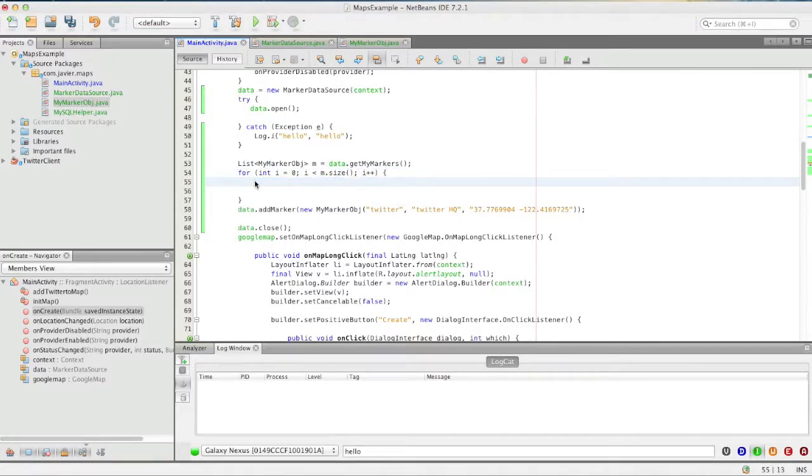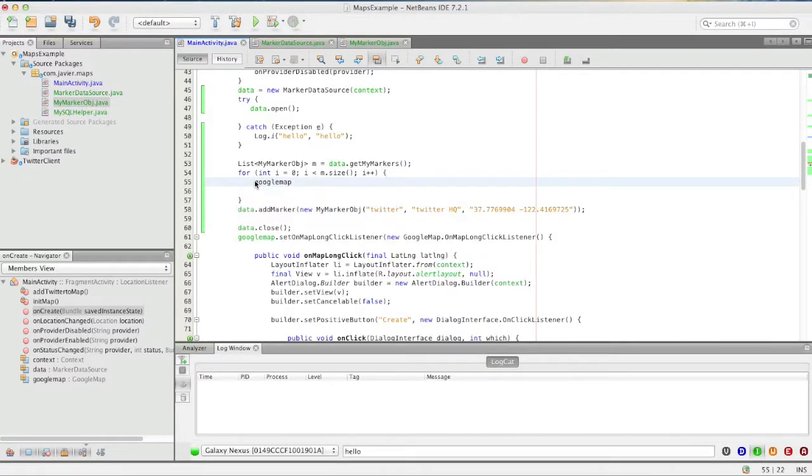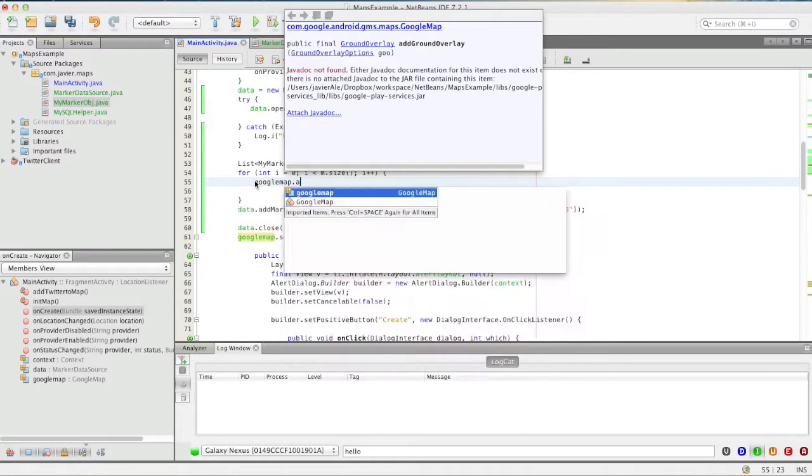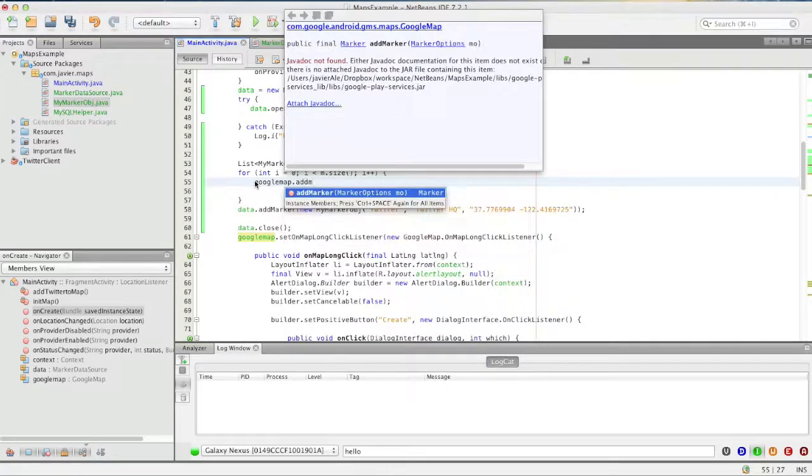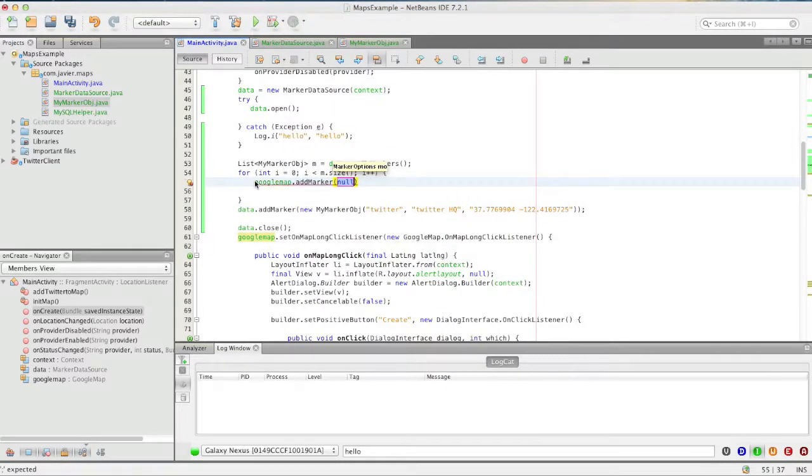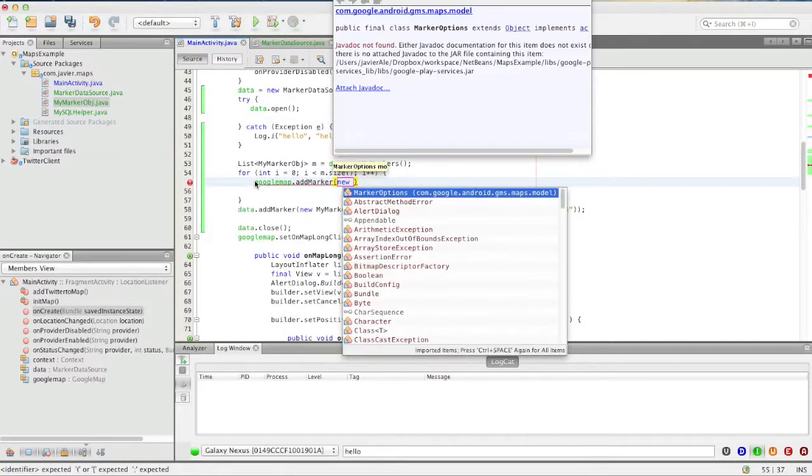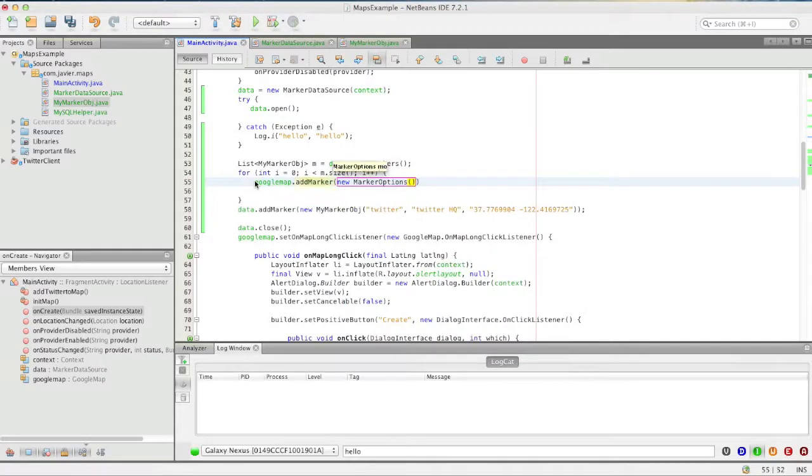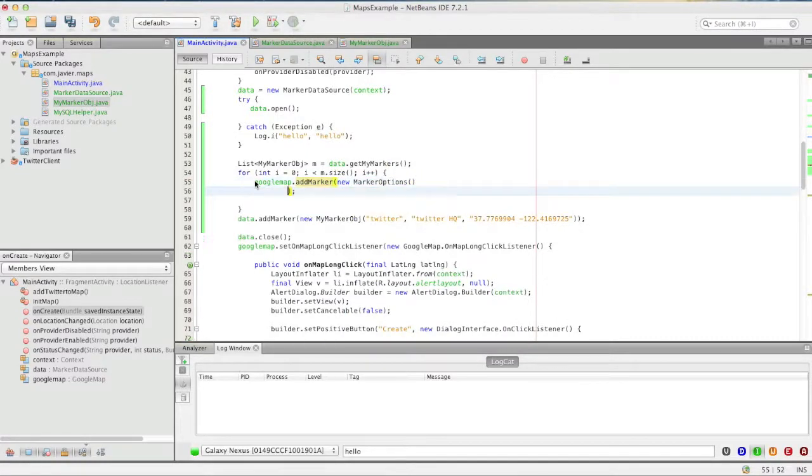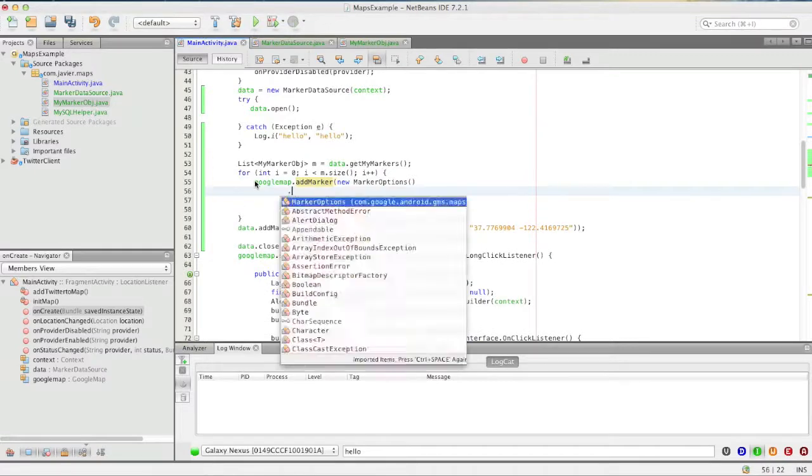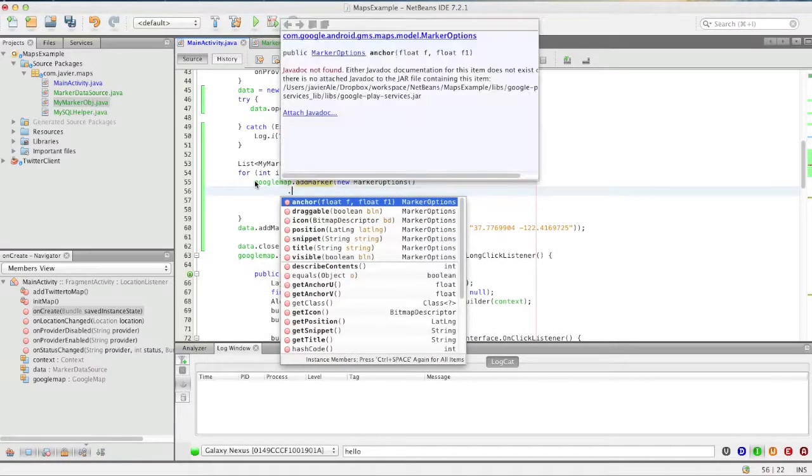Objects and add them to the map so we're going to call google.addMarker newMarkerOptions and set title.